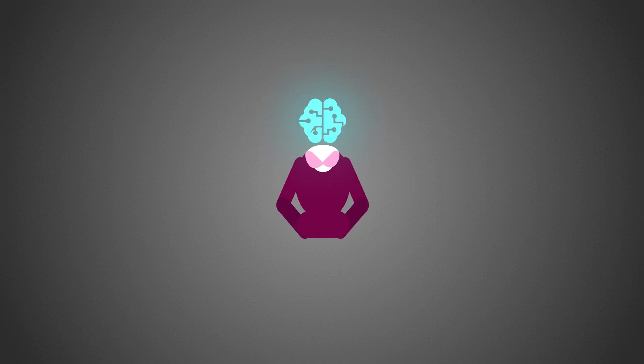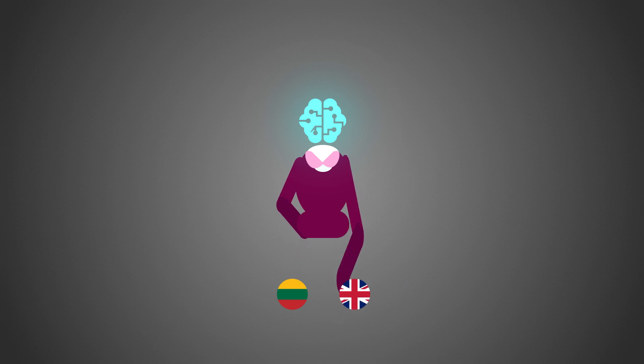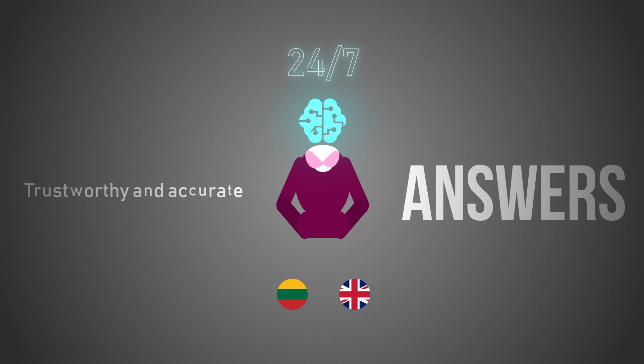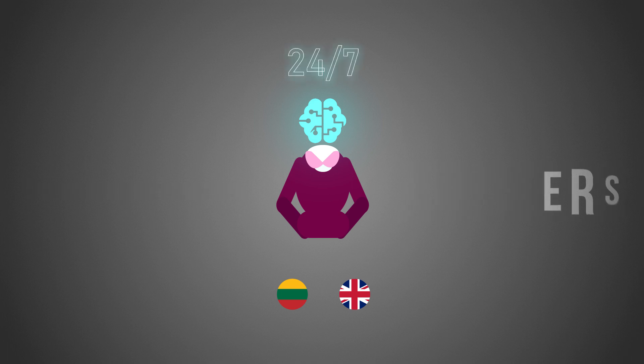In Lithuanian or English to guarantee trustworthy and accurate answers, our chatbot works 24-7 and responds to thousands of questions at the same time.